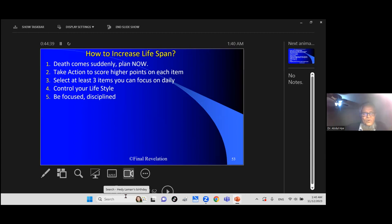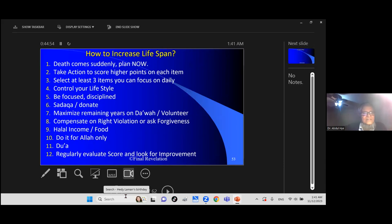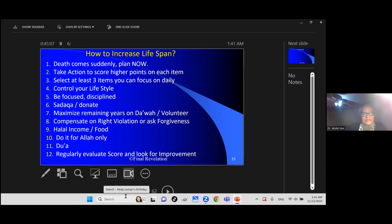If you are discipline, you can accomplish much more. Especially if you are doing work of Dawa. Discipline: whatever you want to say, prepare yourself early on, defocus what you are saying, what you will be saying, what is your conclusion, who is listening to your presentation. It makes big difference. It helps. Maximize remaining years of your life on Dawa, volunteer, compensate if you violate somebody's rights. Ask forgiveness, halal income, food. Do it for Allah only, dua.